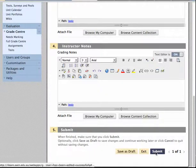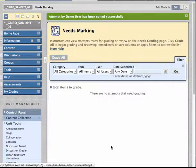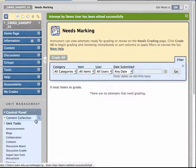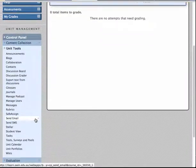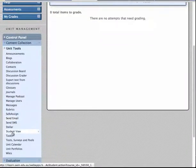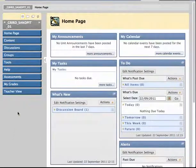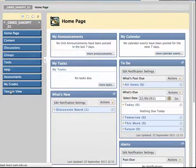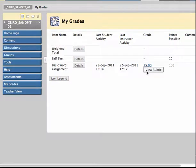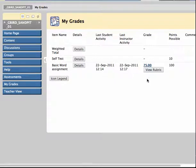In doing that that grade has gone into the Grade Centre and it's also going back to the students. So for one last time I'm going to return to Student View to see what this looks like now from their perspective. And I'm going into their My Grades. You'll notice that there's a new item here for this basic word assignment, the Grade of 75.